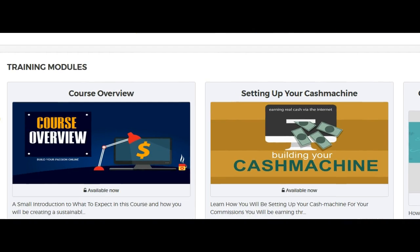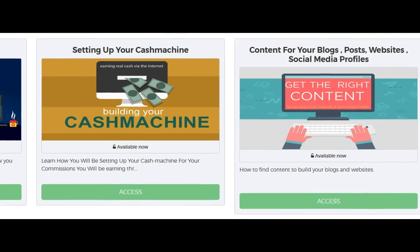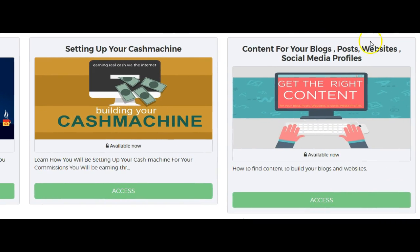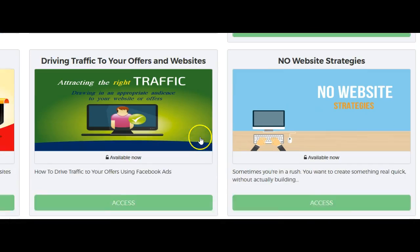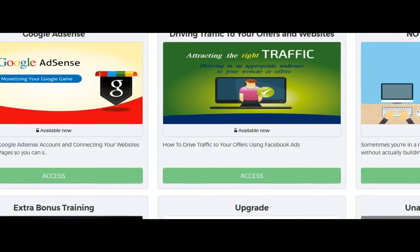You get a ton of courses, so once you're in the back office and have paid, you'll be able to go to the training modules and see all types of information in here and be able to click on those and get the information. So definitely click on the link down below.